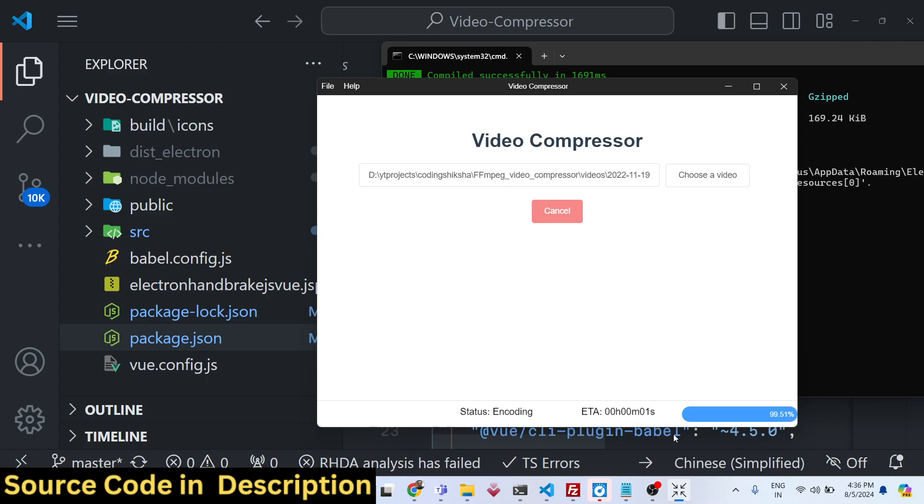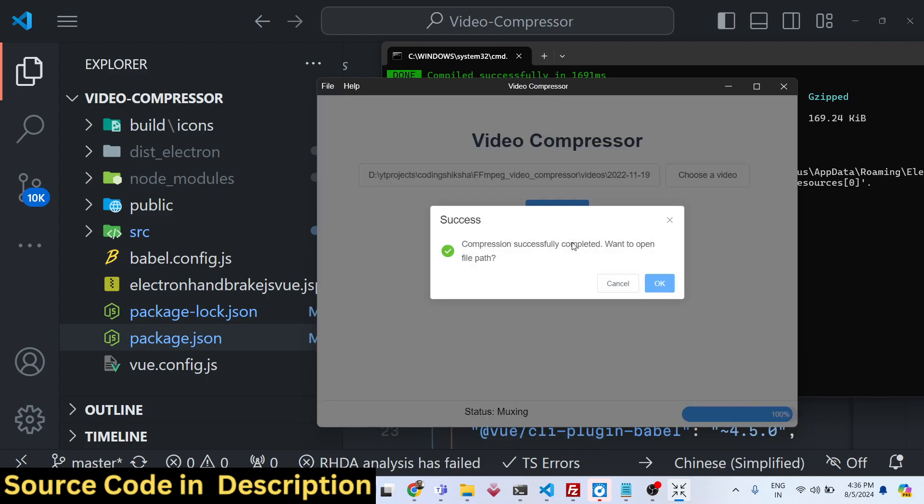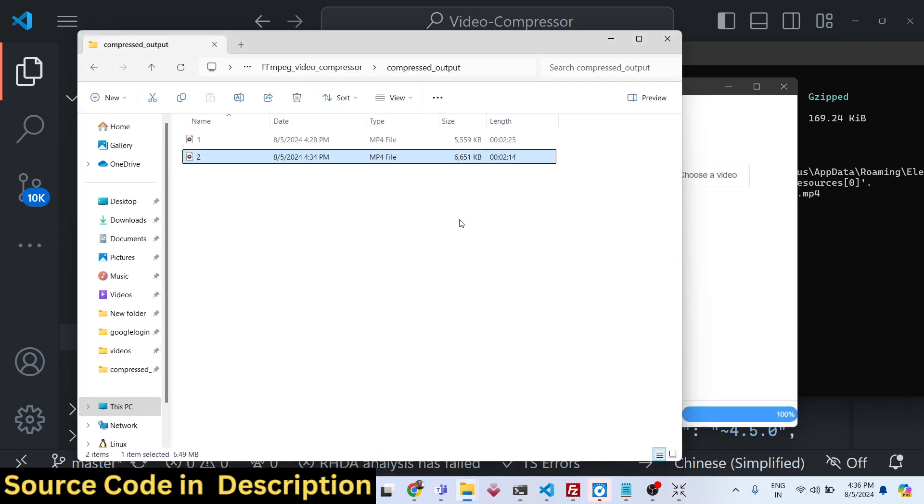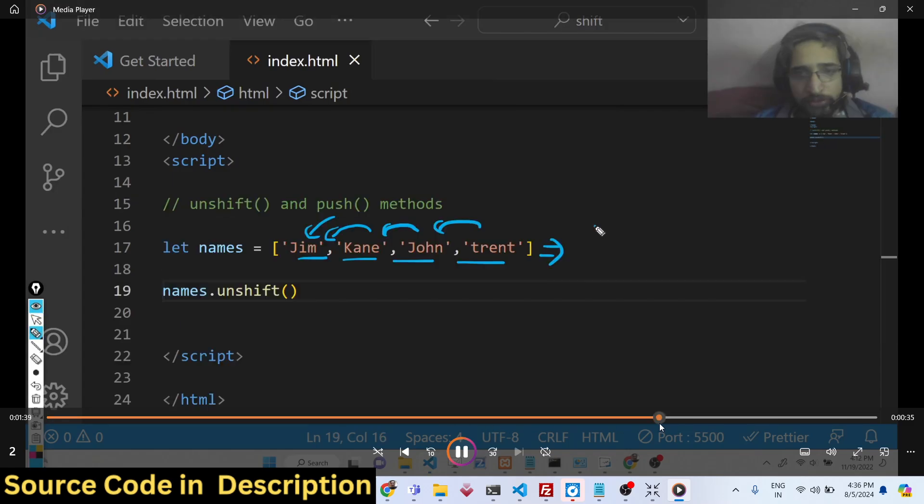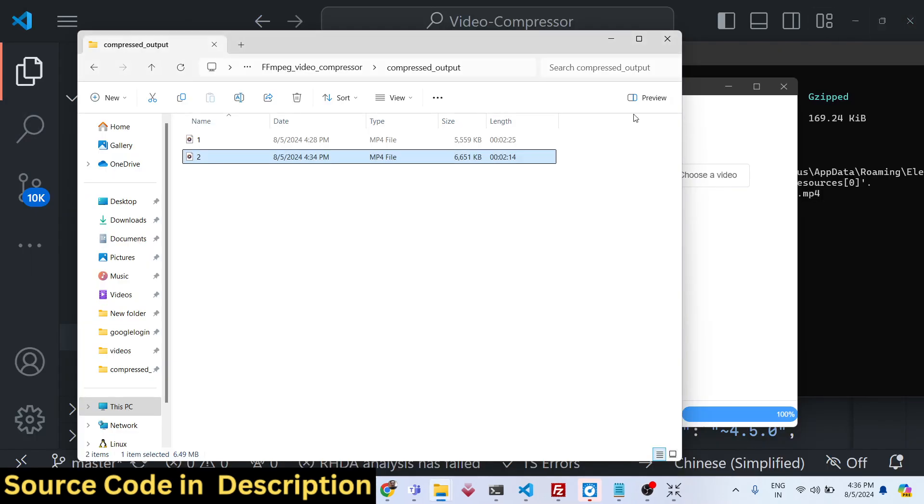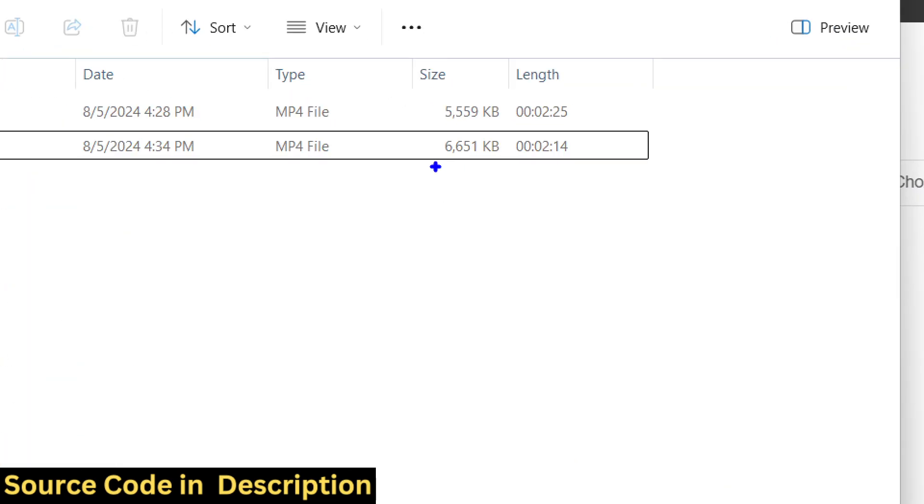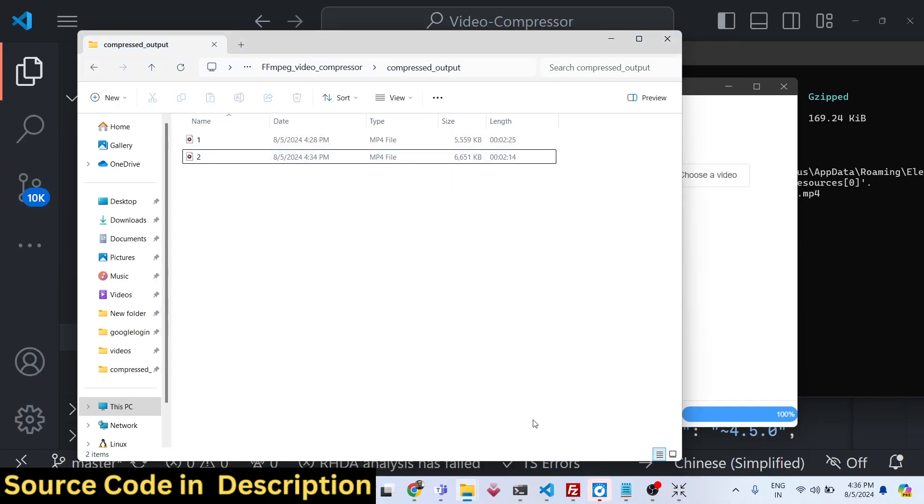Once it completes, it will show you this notification that compression is successful. You can open the video, you can see the quality remains the same, but significantly the size has been reduced which is 6 megabytes.